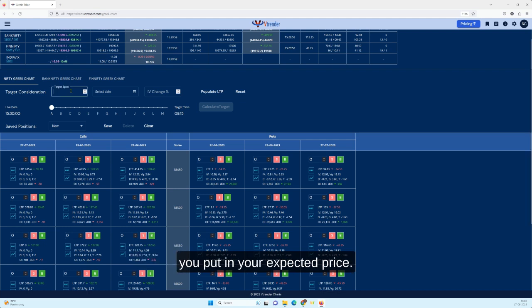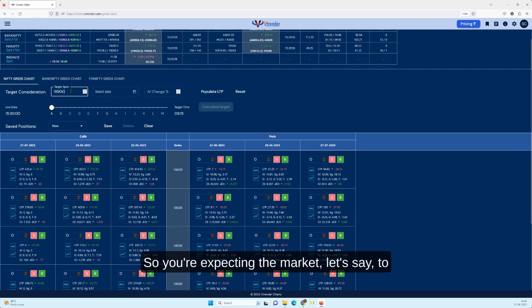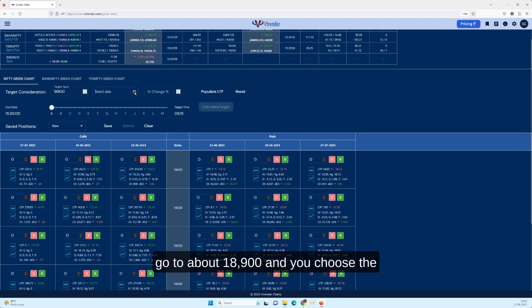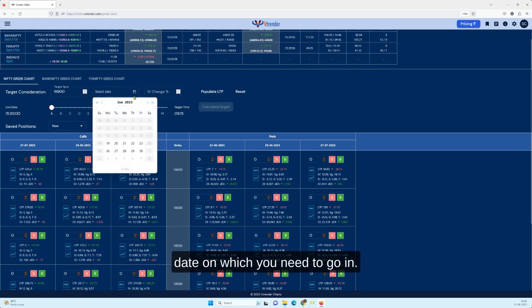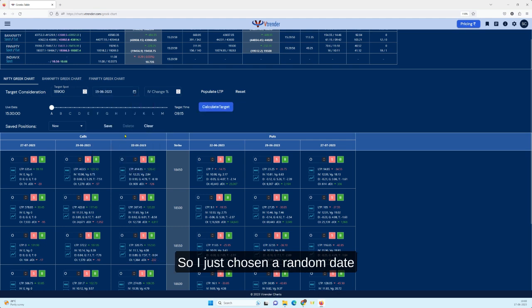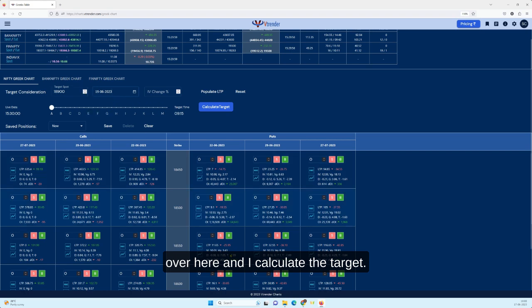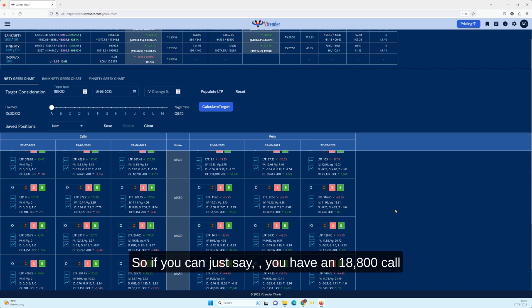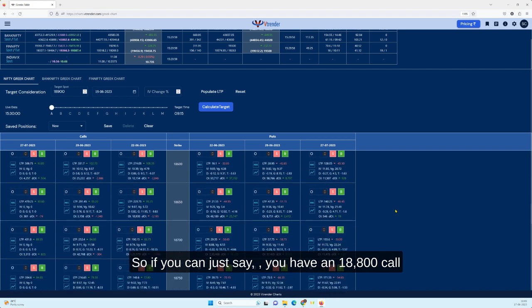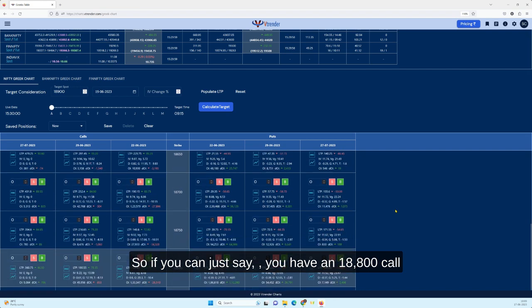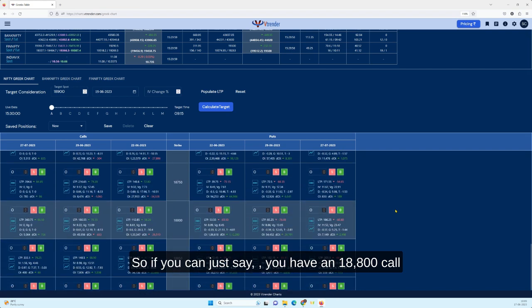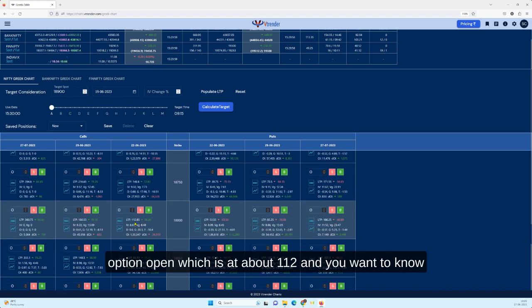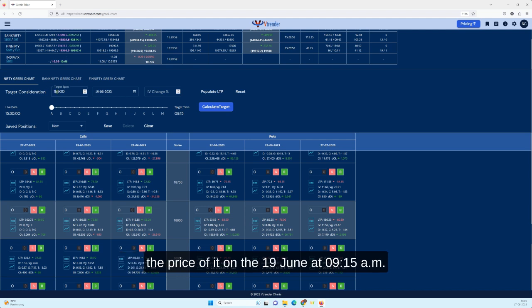You're expecting the market, let's say, to go to about 18,900 and you choose the date on which you need to go in. So I just chose a random date over here and I calculate the target. So if you can just say you have an 18,800 call option open which is at 112 and you want to know the price of it on the 19th of June at 9:15 a.m. when the market opens.